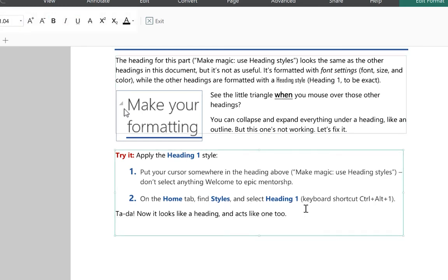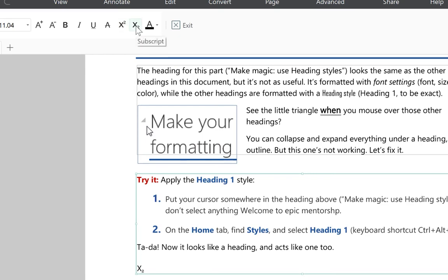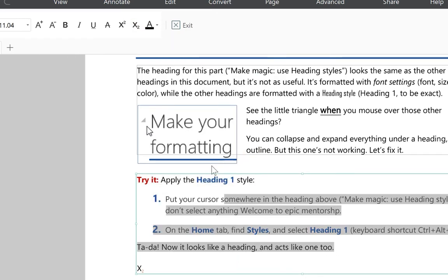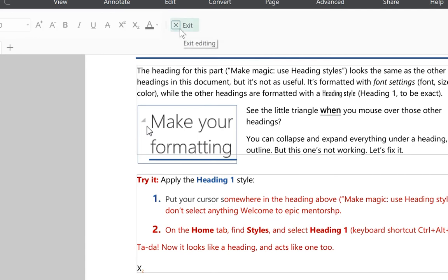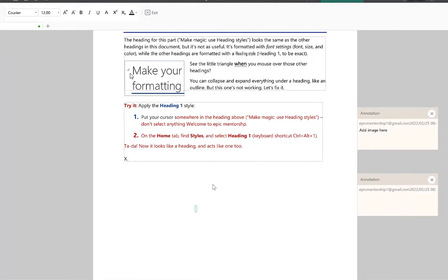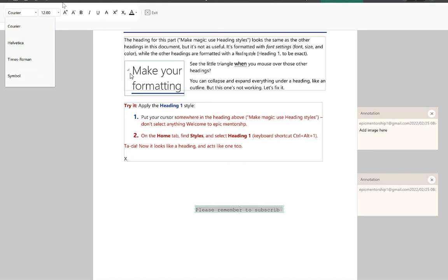You can add superscript or subscript — for example, type 'x2' and select the '2', then apply superscript to get x². You can change text color by selecting the text and choosing a new color — for example, making everything red. You can exit editing mode when done. You can also insert new text boxes by clicking anywhere and typing, then adjust the font style and size as needed.